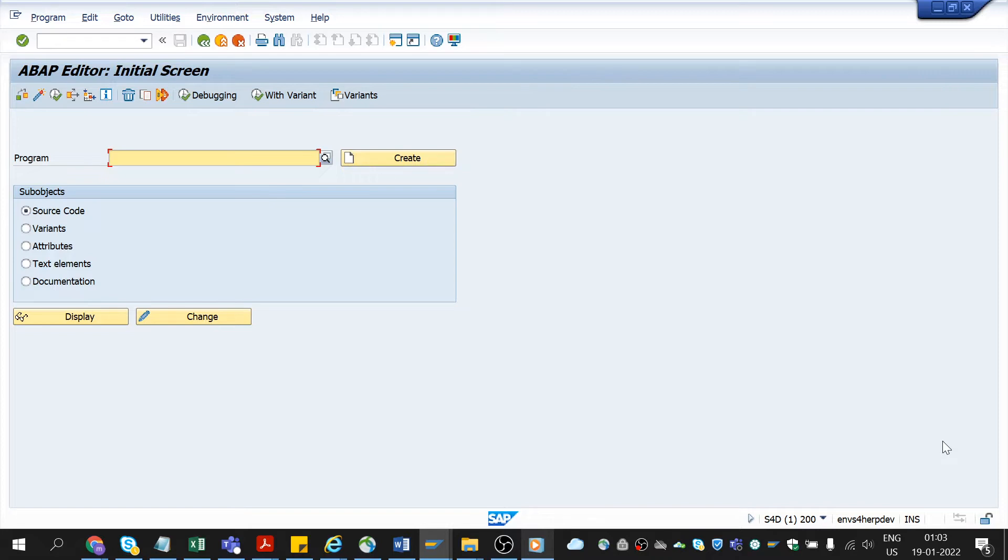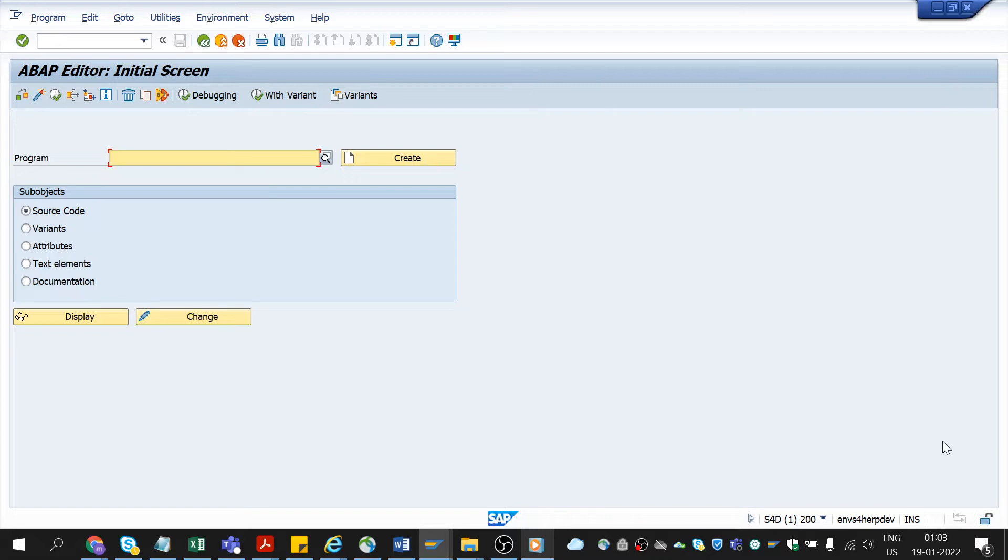Okay, so we have learned what the variant is theoretically. Now let us do it practically. To do it we need to go to the selection screen or any T-code where we can enter in the selection screen. Today in this video I have already created a program which has some input parameters in the selection screen. Let me open the program and demonstrate it to you.